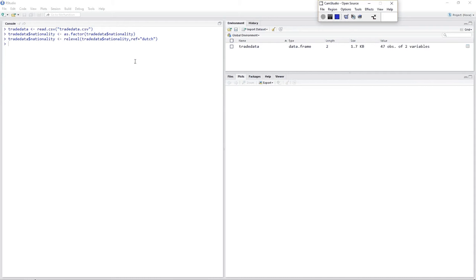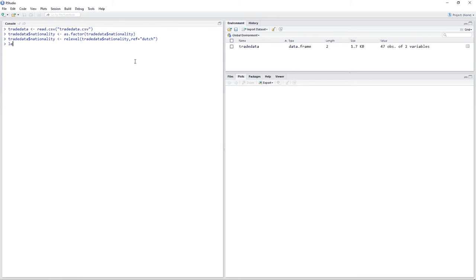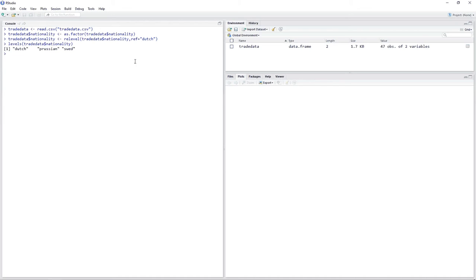Before we can assign weights to the levels, we need to check the ordering of the levels. You do that by using the levels function — put the factor inside the parentheses, so trade data nationality. The ordering is Dutch, Prussian, Swedish.